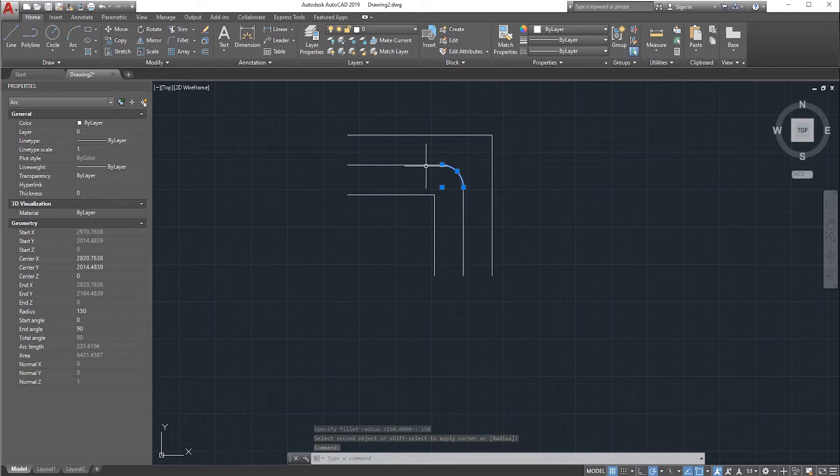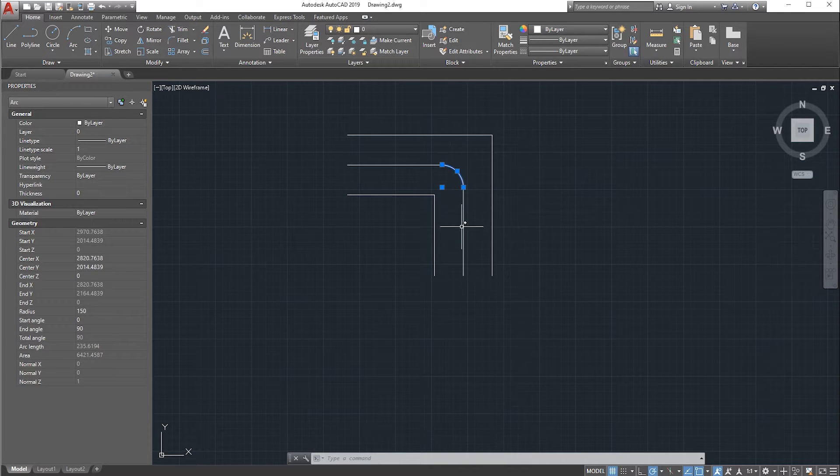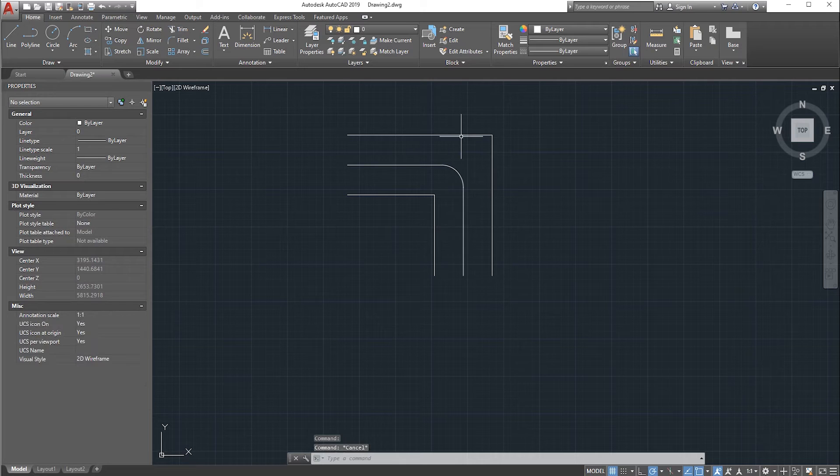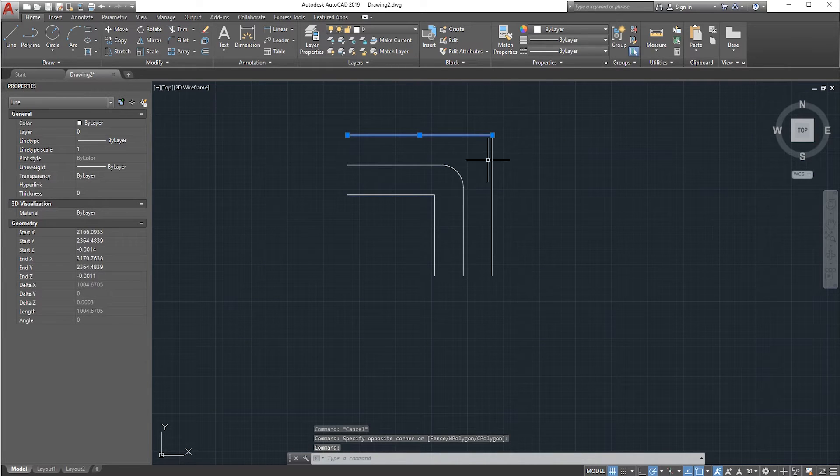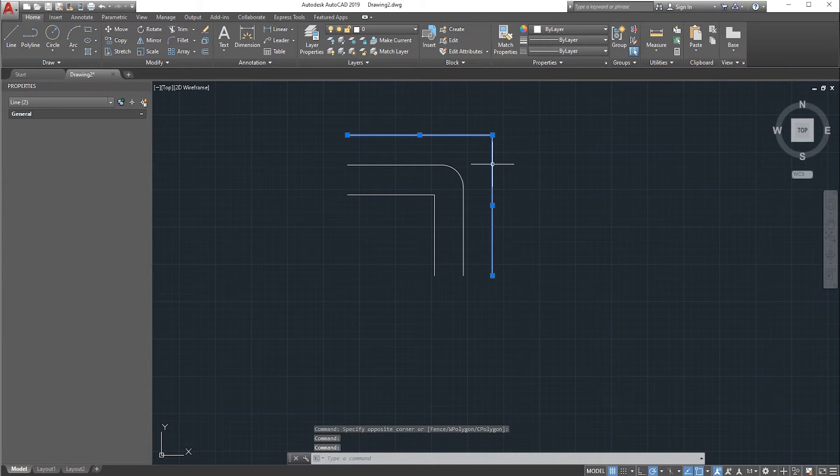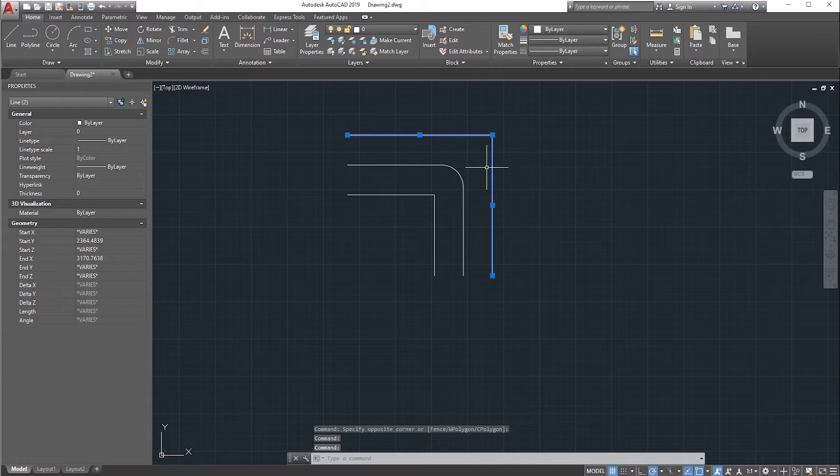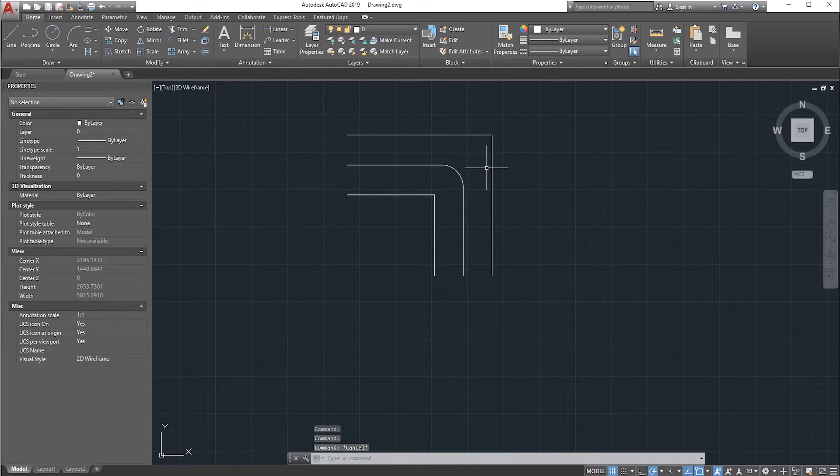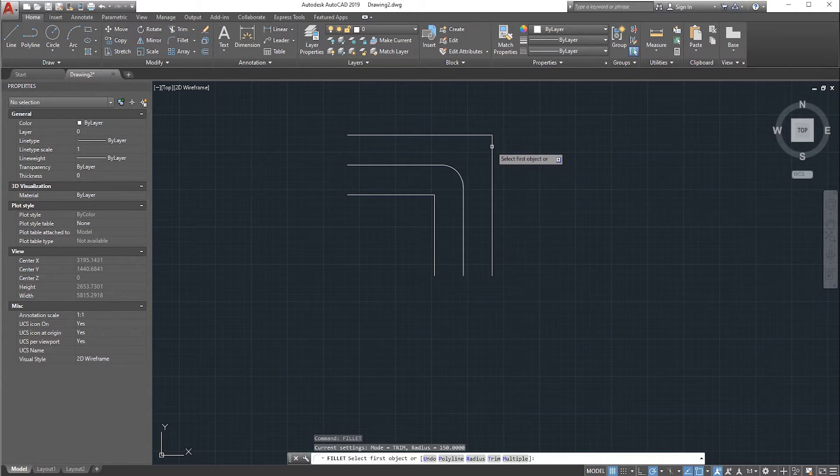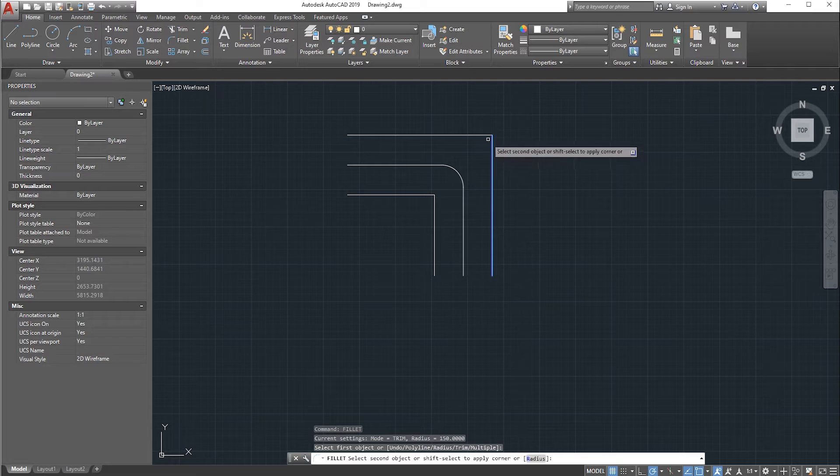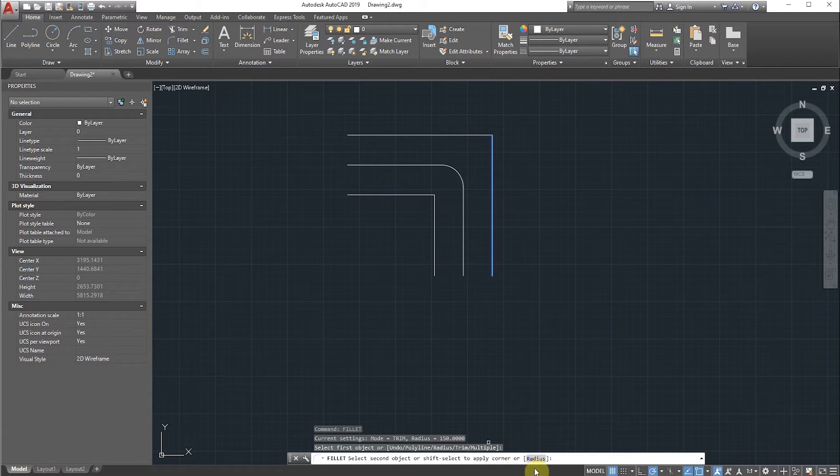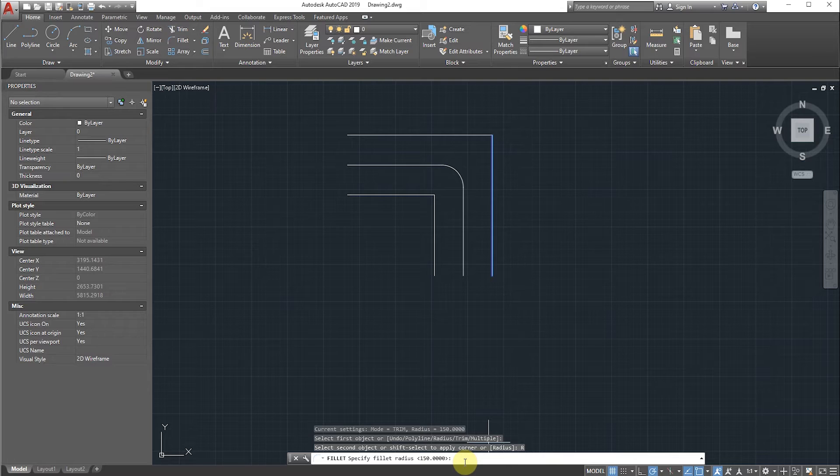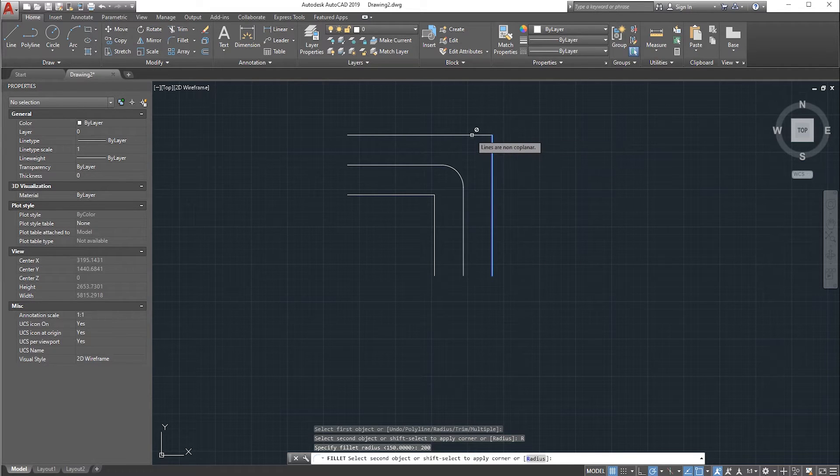Now we will try to create fillet for these two perpendicular lines. Take the fillet option again, select the edge, give the radius 200, and try to select this one. But it is saying some error like 'lines are non-coplanar.'